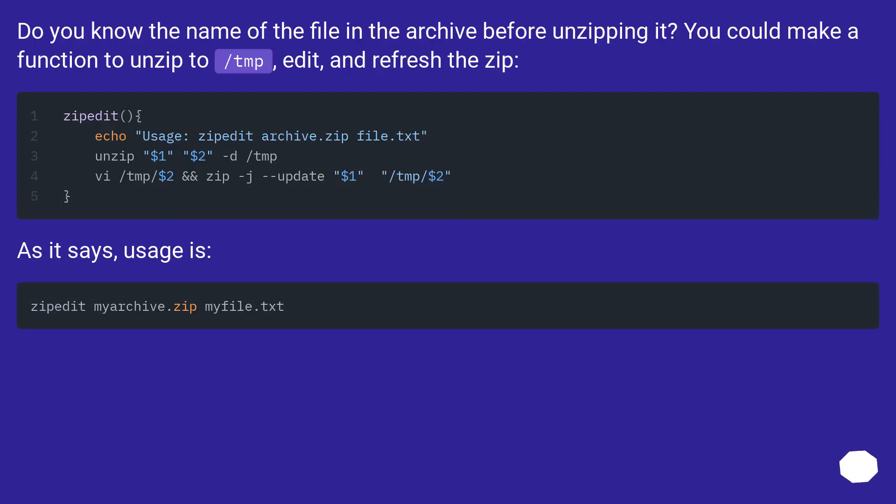Do you know the name of the file in the archive before unzipping it? You could make a function to unzip to /tmp, edit, and refresh the zip.